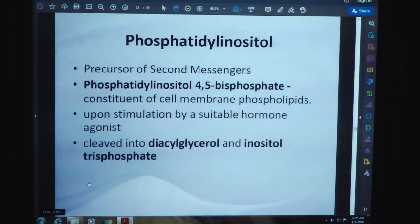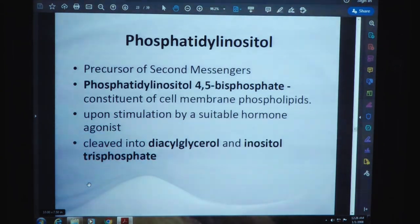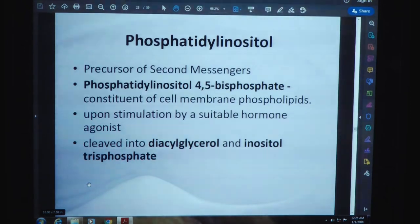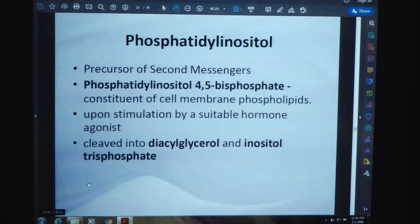Phosphatidylinositol is the precursor of second messengers. Phosphatidylinositol-4,5-bisphosphate is a constituent of cell membrane phospholipids. It acts upon stimulation by suitable hormones and is cleaved into diglycerol and inositol triphosphate.